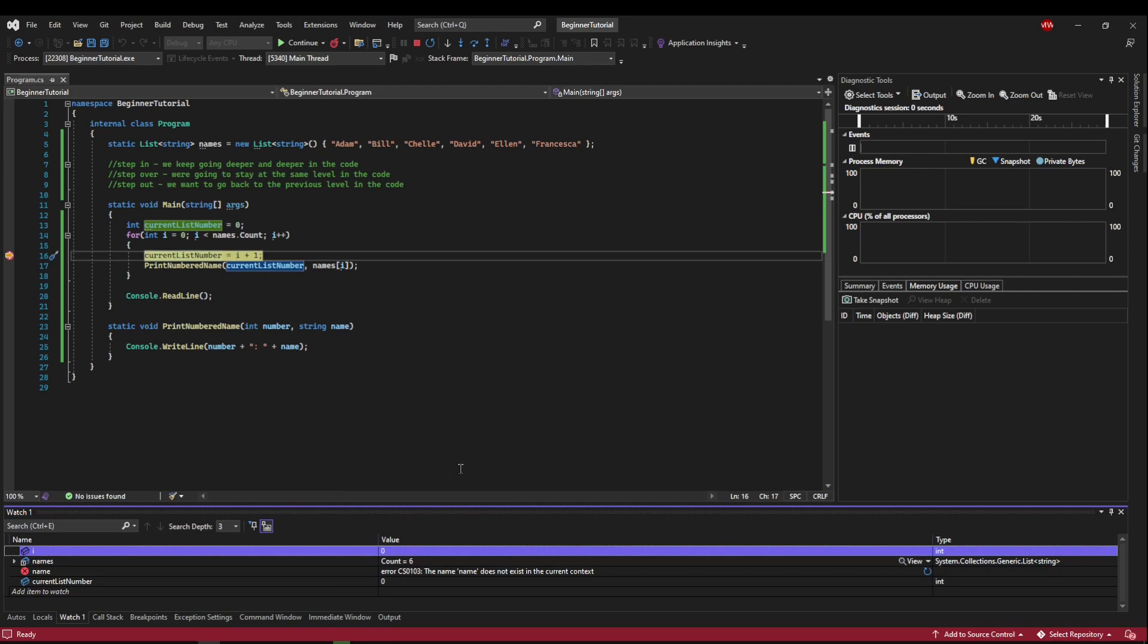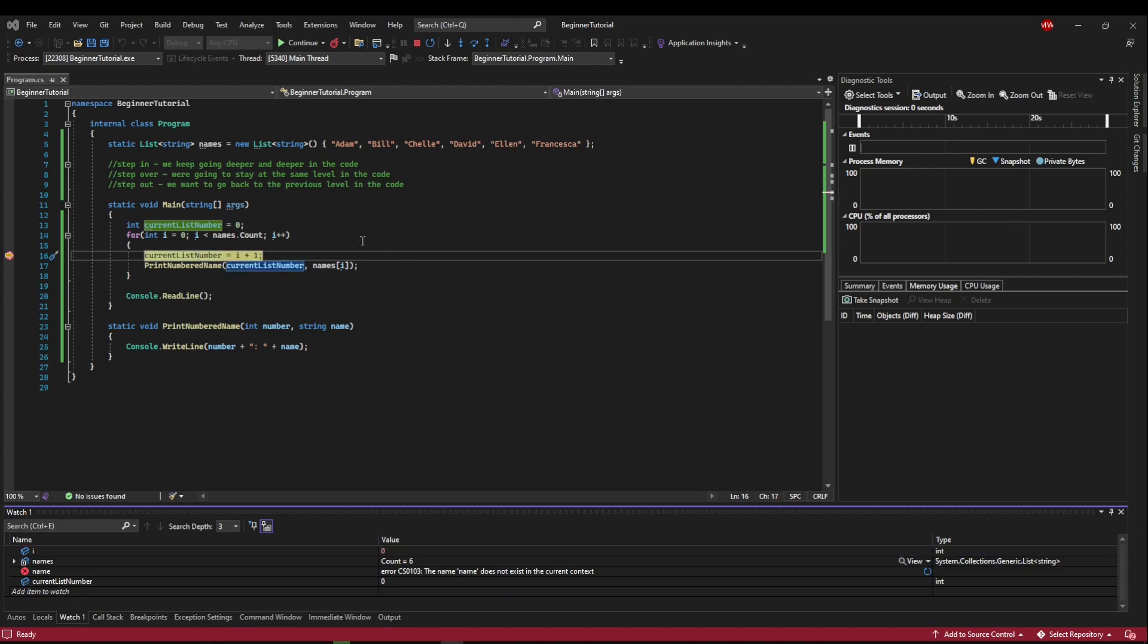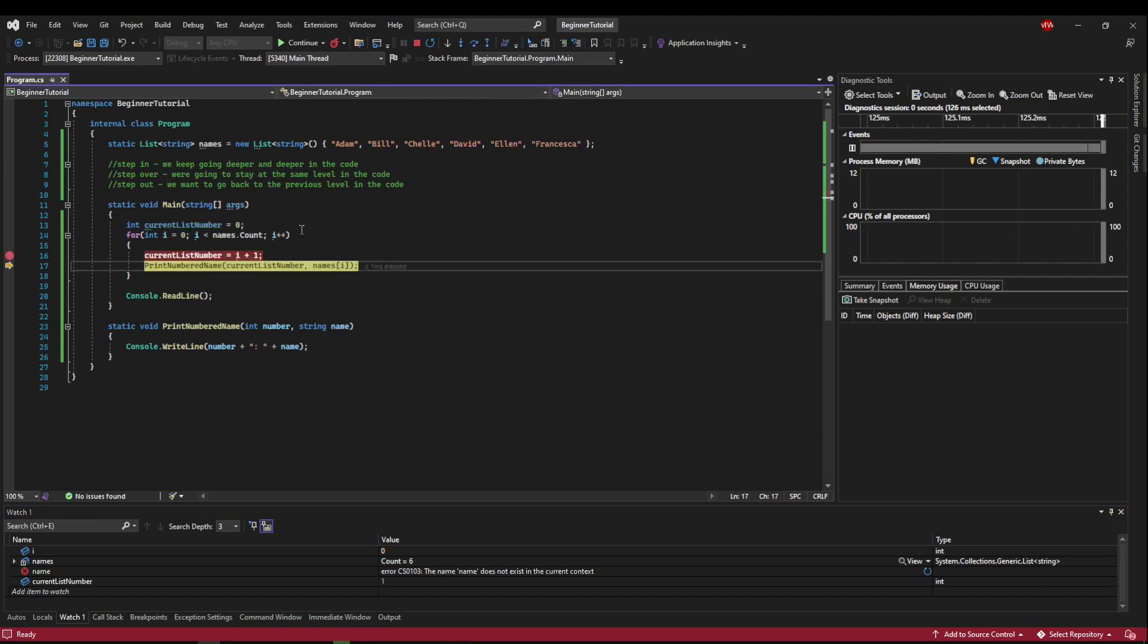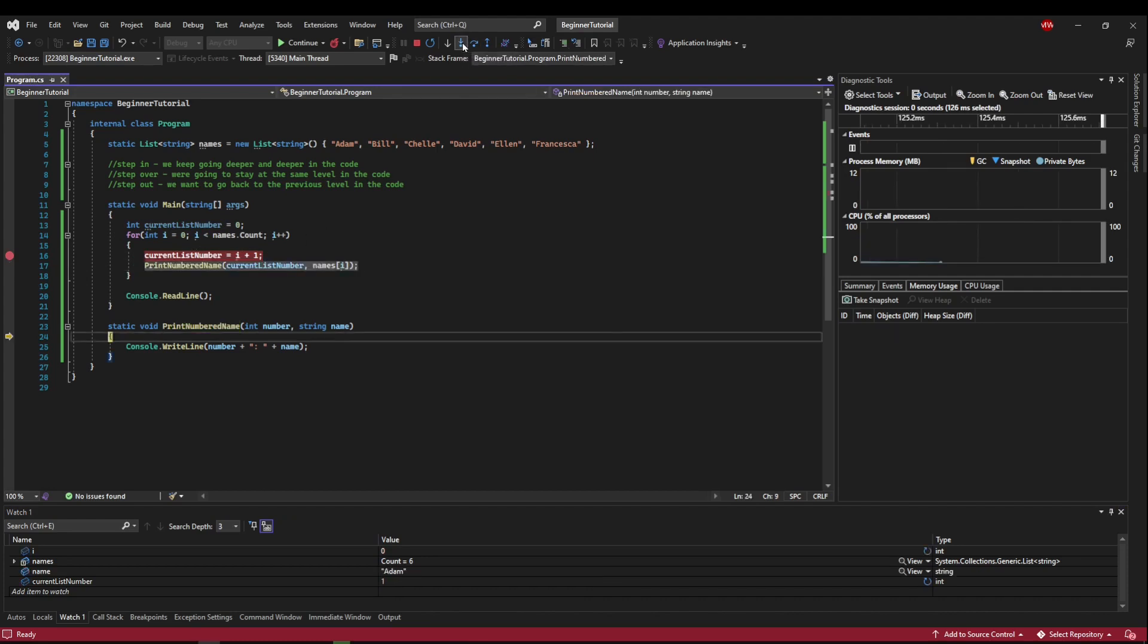And you're not debugging something so complicated that needs many, many values. So what you can do is you can hover objects as you debug. So we've run to current list number. Current list number is zero. We can look at our i by hovering it and see that our i is zero. Now we can step over it and we can hover it again and see that it's one. We can jump into print numbered name.